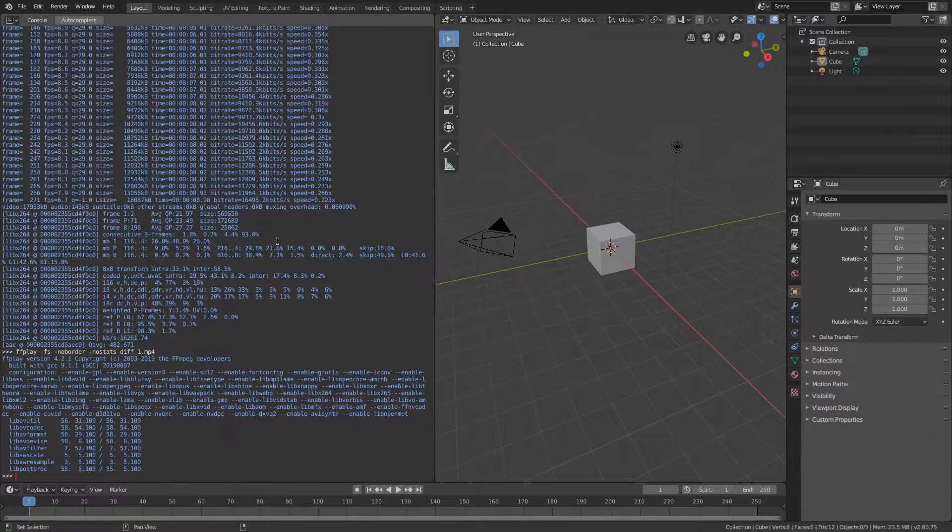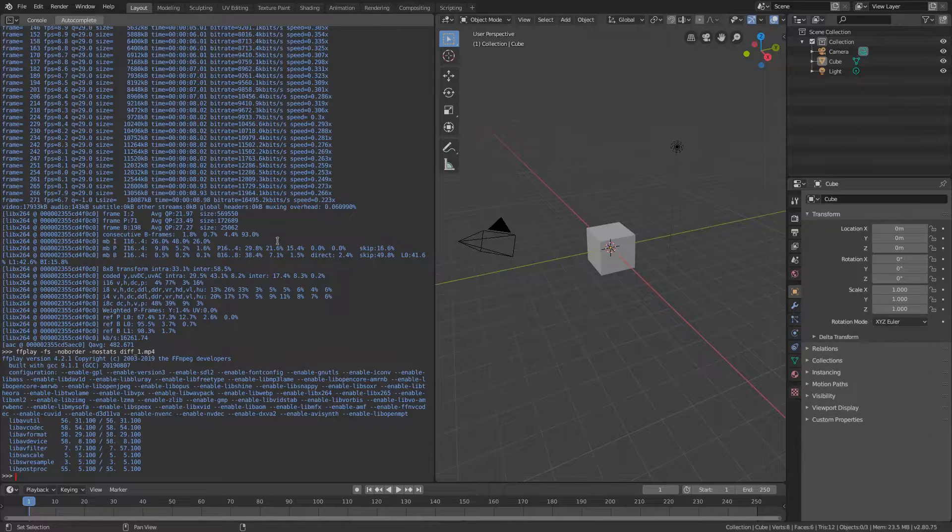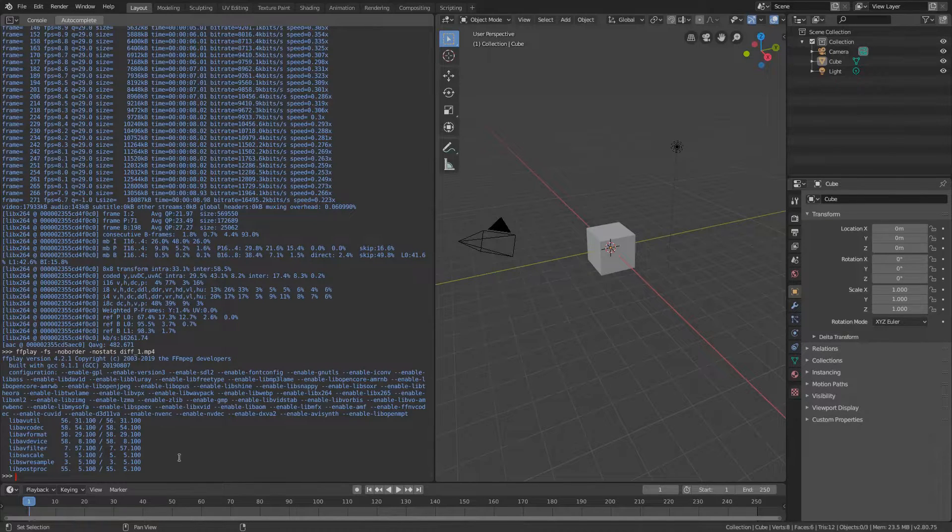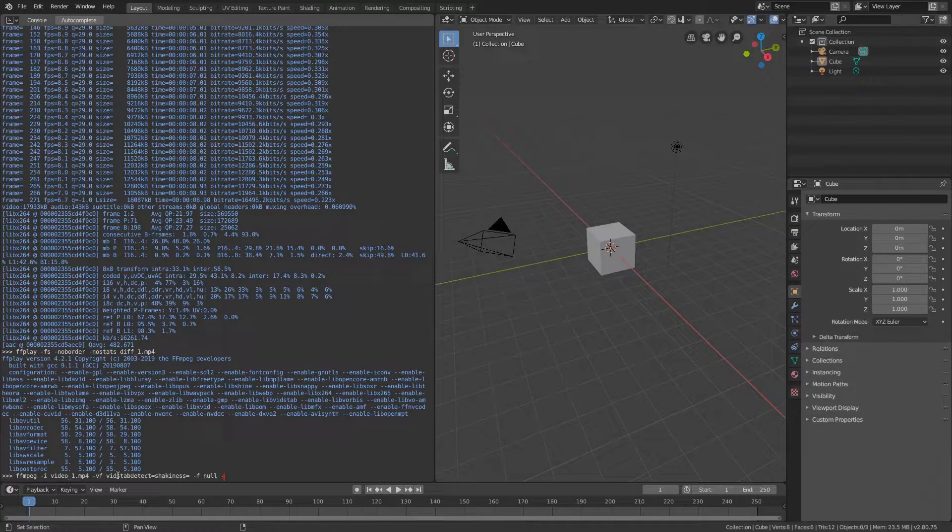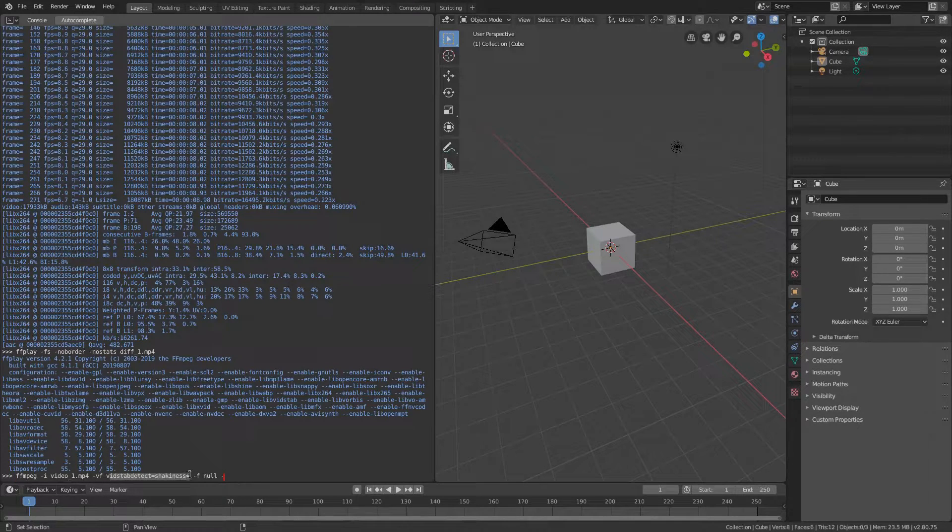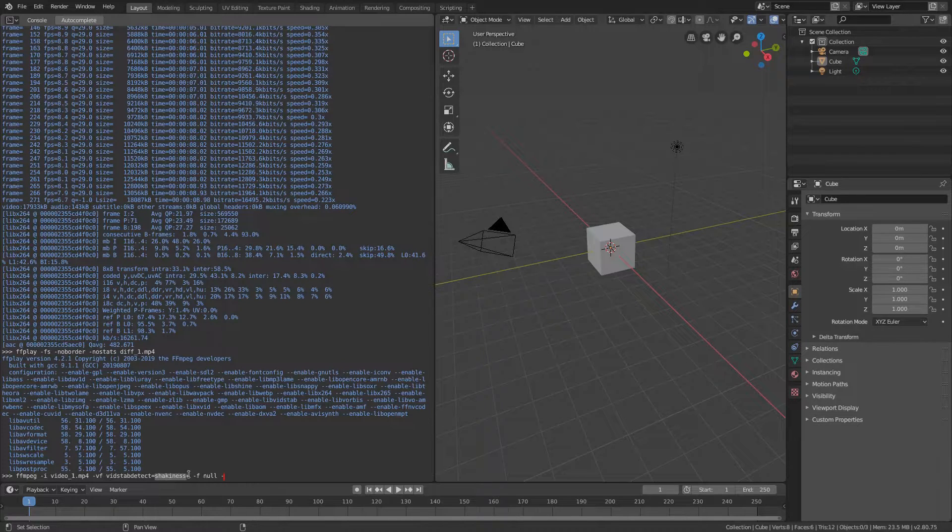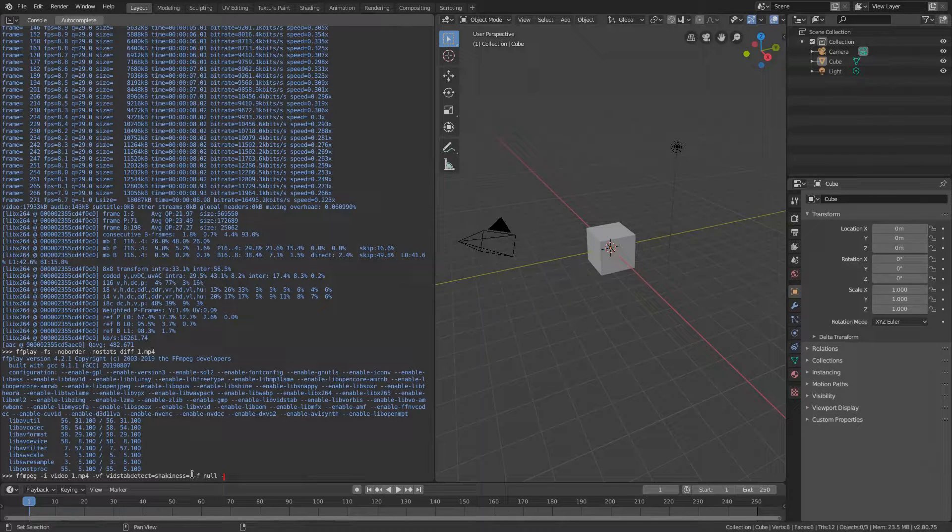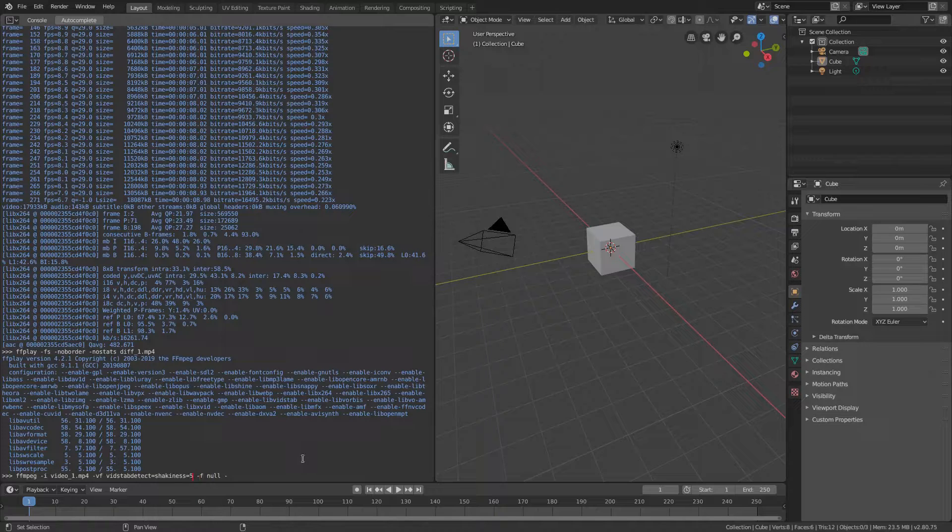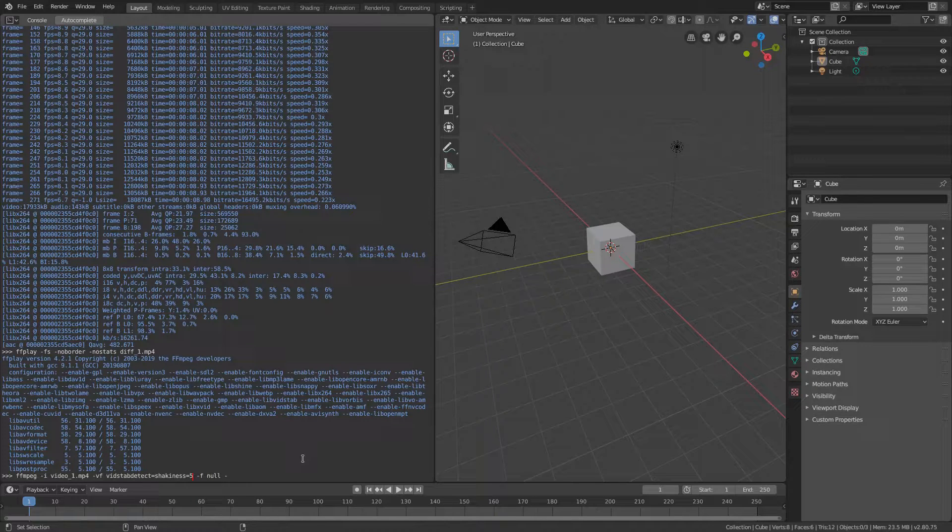What I have showed you so far are the default parameters recommended by FFmpeg documentation. However you can tweak the default behavior for example by setting the additional vidstabdetect shakiness parameter in order to calculate a more accurate transforms file. If no value is given the default value of 5 is taken and according to the documentation you will get better results for really shaky videos if you set it to a higher value for instance 10.